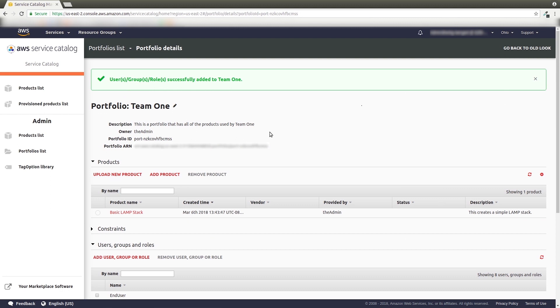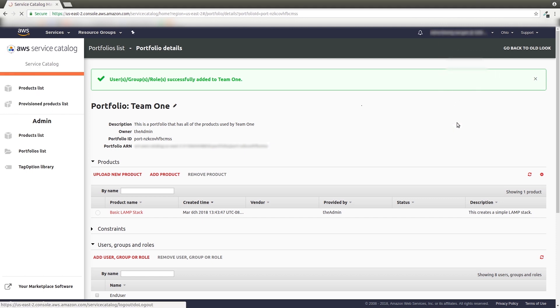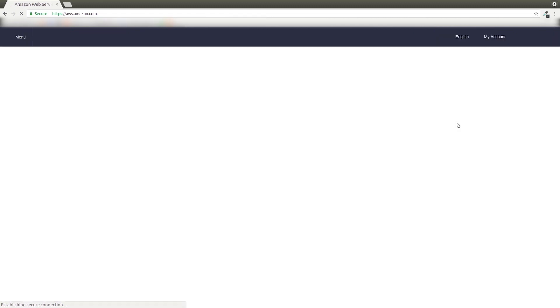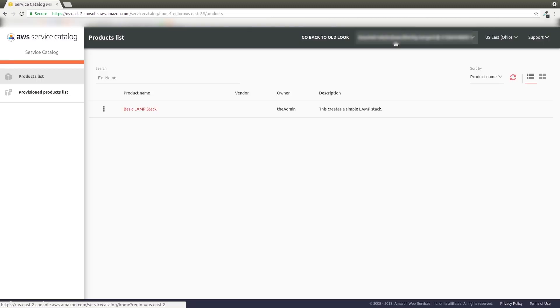Now our users should be able to provision new products on their own. Let's go through how that works and make sure everything is set up correctly. I'm going to log in to a different account as a user. I've already given this user account permission to access my new portfolio, so they should be ready to provision some products.